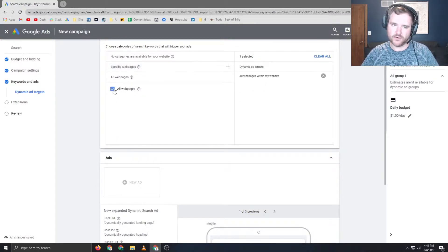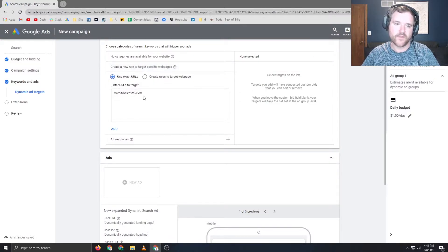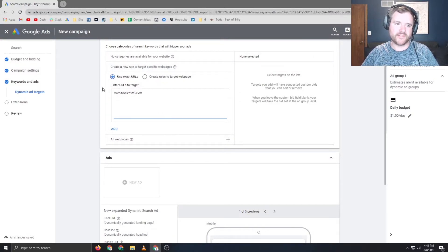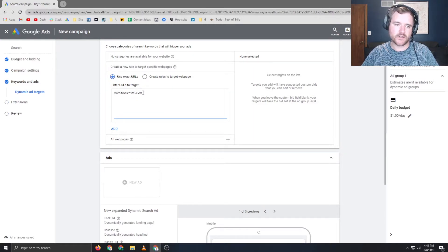You can also do one for all webpages if you want to catch all as well. So you can just say, Google, hit everything. But for purposes of this video, I'm going to use exact URLs, and I'm going to hit just this page.